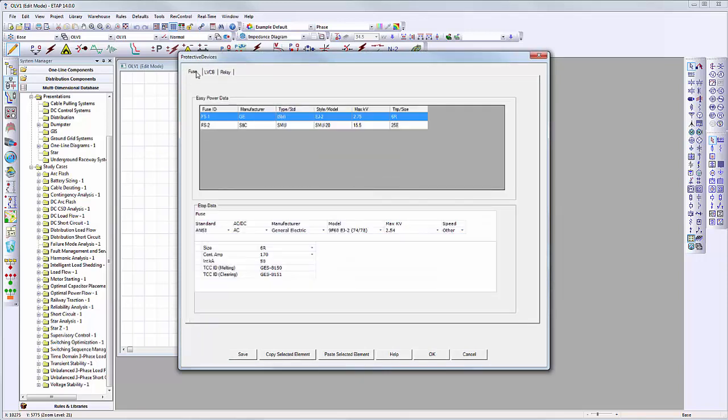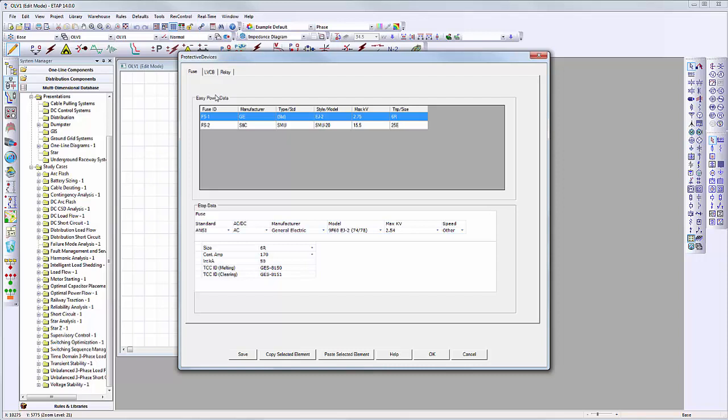As soon as ETAB recognizes the protective devices in the project, recognized settings will automatically be mapped by ETAB. EZPower data is shown in the top half of the interface. This allows the user to view detailed information in a list format of the protective devices found in the EZPower project.